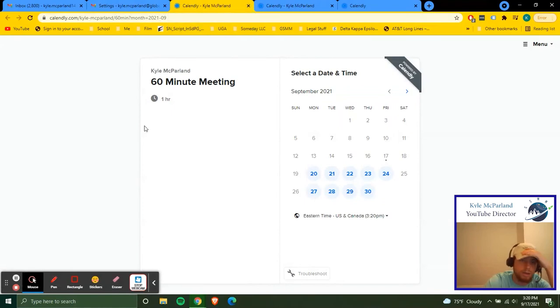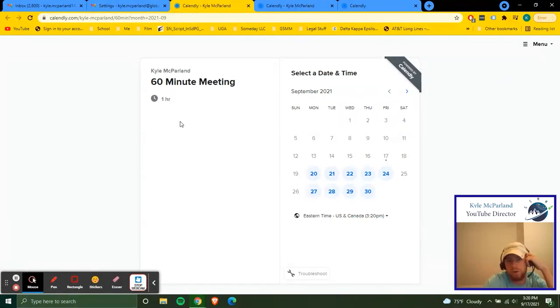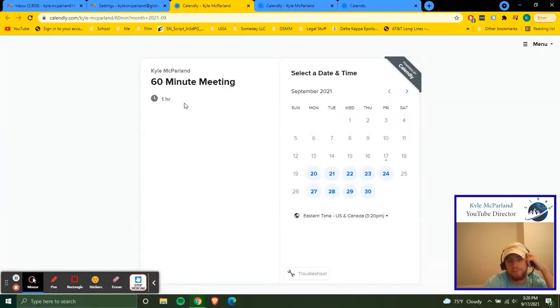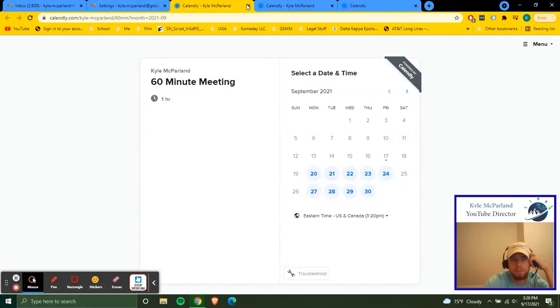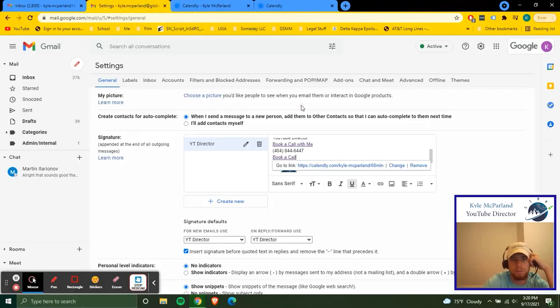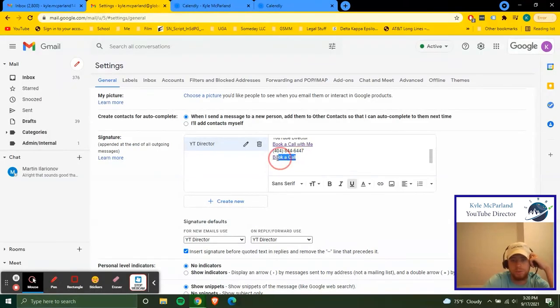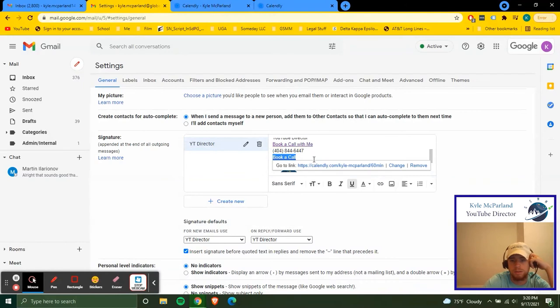Now in your Calendly account, you can go in and I highly encourage everyone to go put their company picture in here, whatever you have on the global website or anything like that. I just haven't got a chance to do it yet. I'm sure I'll be doing that in the coming days.